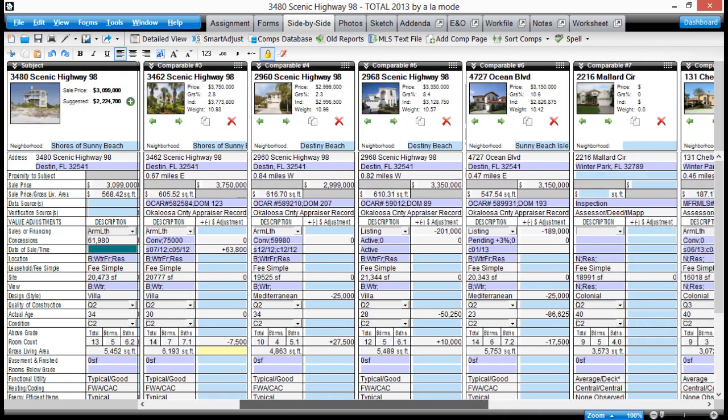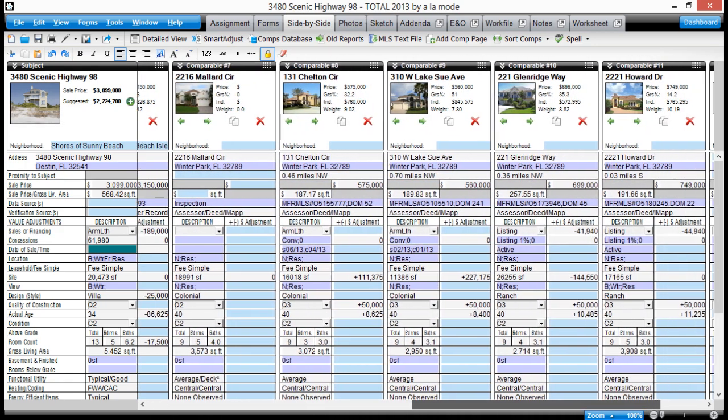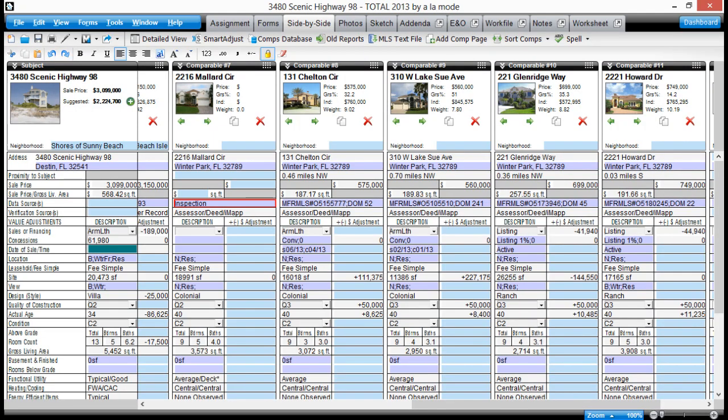Try importing comps in one of your Total reports this week, and if you're not using Total yet, give us a call for a fully functional trial.